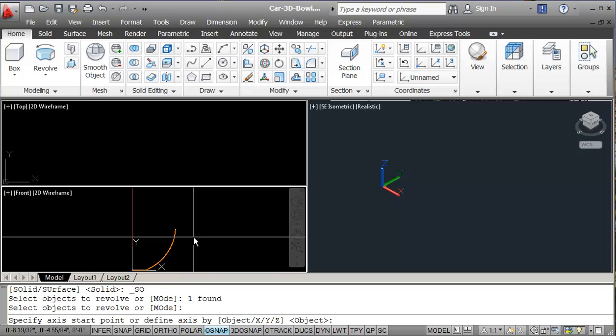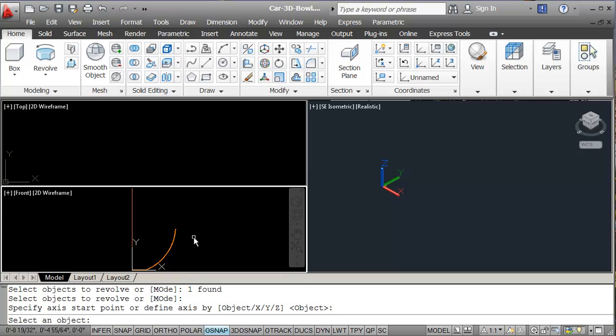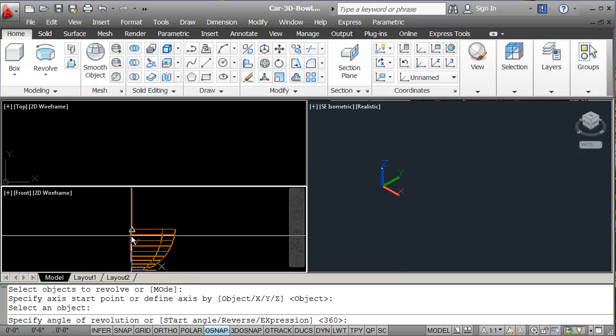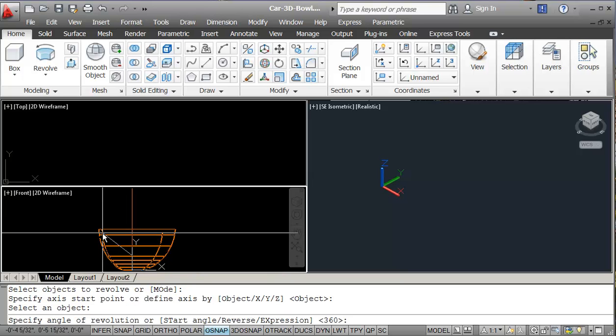And then I'm just going to do object for my revolve axis. So I click on this line here. And of course, it wants to know how much to revolve it. So 360, which is the default.